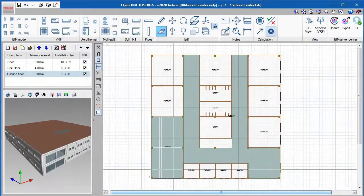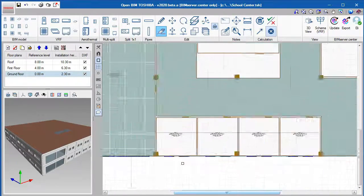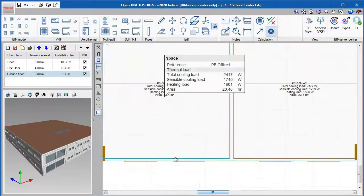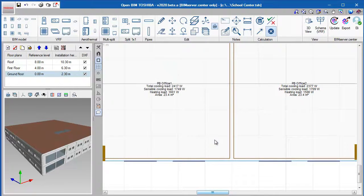This user-friendly interface gives us direct access to the updated catalog of VRF, Multi-Split, 1x1, and Aerothermal units.